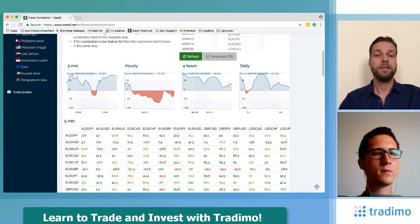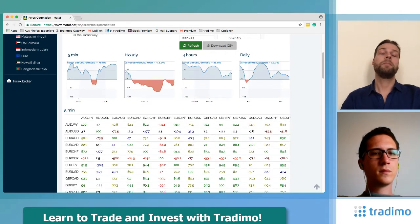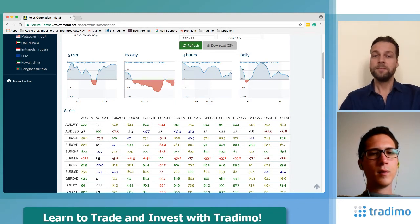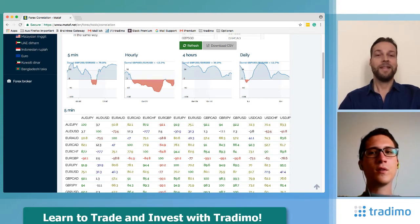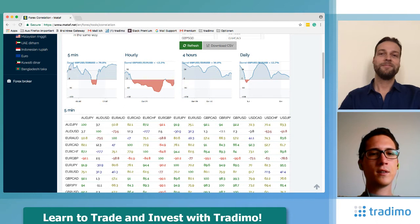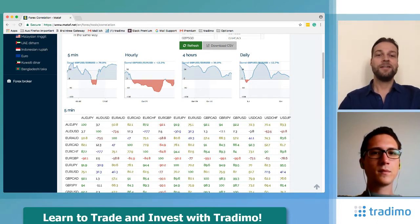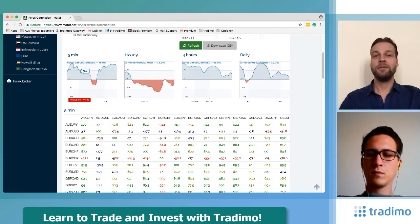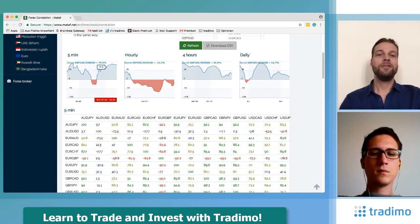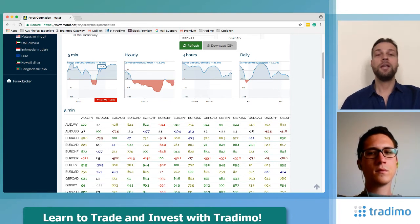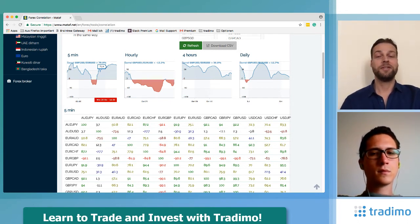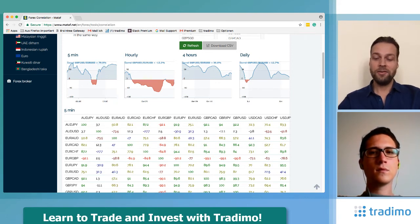A high positive correlation means that if one pair is rising in price, the other one is rising too. So if you have two long positions, your risk is doubled. In other words, if you go long in EUR/USD and short in cable on a five-minute chart, you're hedging yourself, because both are rising or decreasing at the same time. Going long and short in highly correlated pairs means you're hedging yourself.